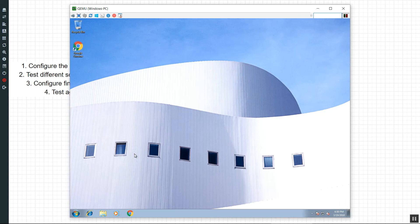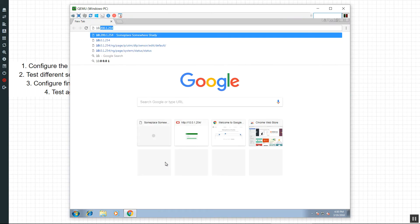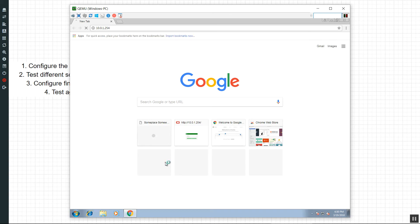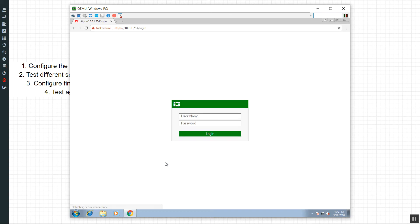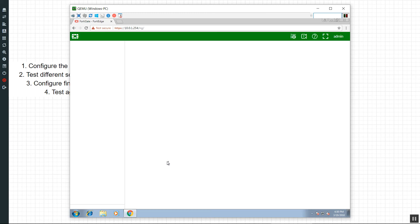Here we are on our Windows machine and I'm going to log into our FortiGate — 10.0.1.254. We should get a login here. I'm running FortiOS 5.4 in this demo.